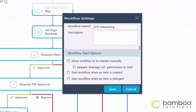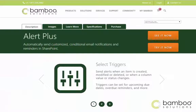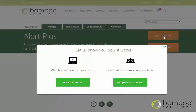With the available start options, you can decide exactly how a workflow should be initiated. Depending on your preferences, a workflow can be kicked off manually, when a new item is created, when an item is changed, or from another workflow. For more flexible start options and to simplify your workflows, our Alert Plus can provide additional choices.